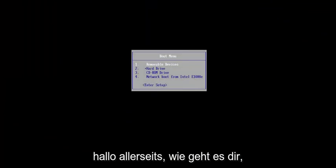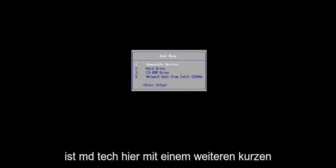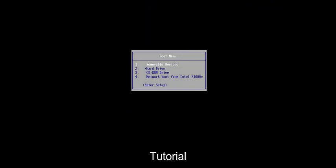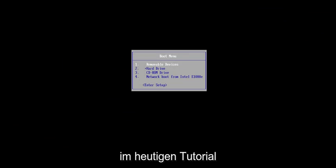Hello everyone, how are you doing? This is MD Tech here with another quick tutorial. In today's tutorial, I'm going to show you how to convert an MBR, which stands for Master Boot Record Disk, to a GPT disk, which stands for GUID Partition Table.